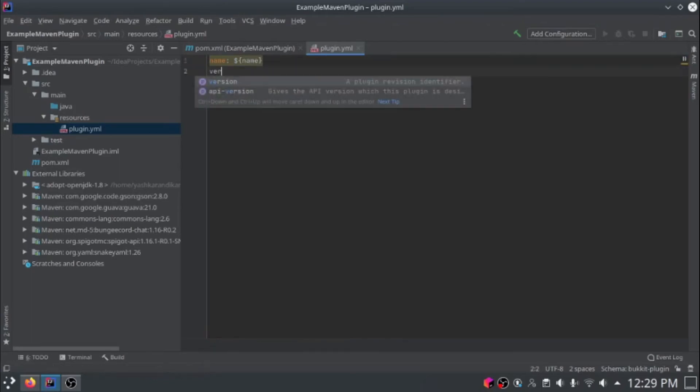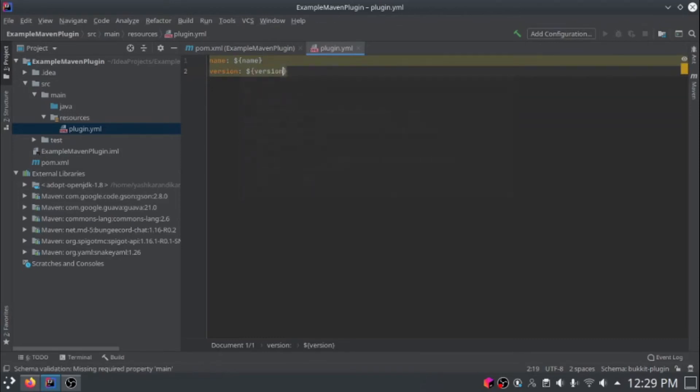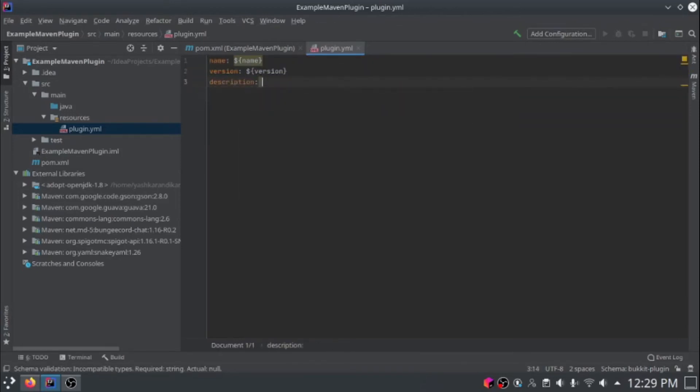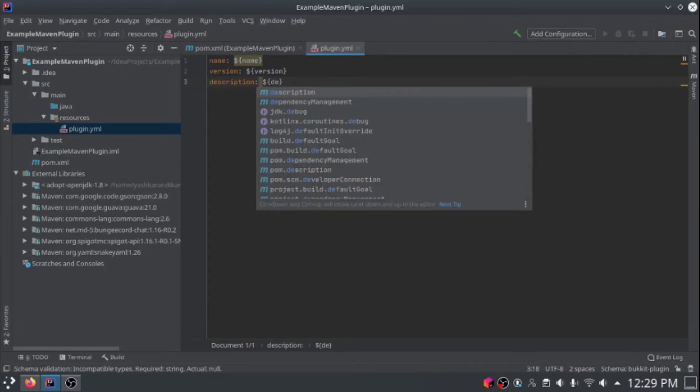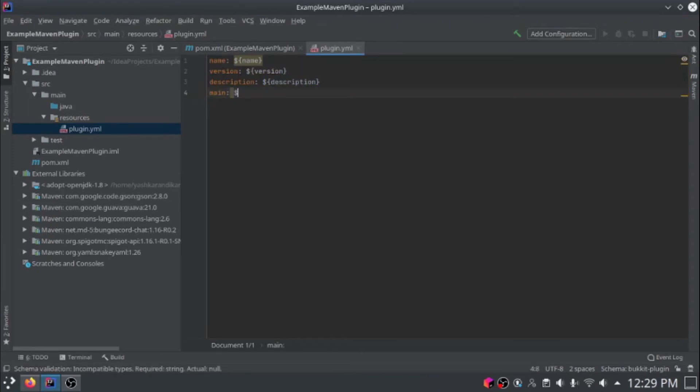Version will be the version we specified. Description, just a description. And main is the main class we specified.